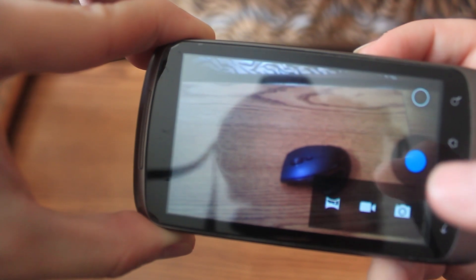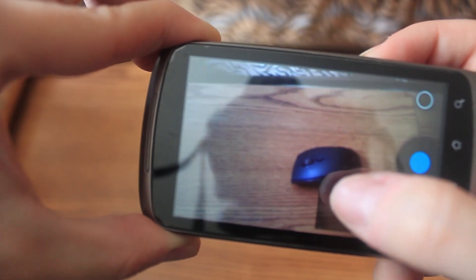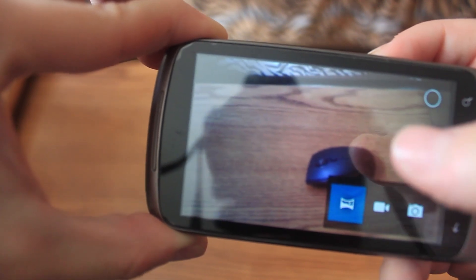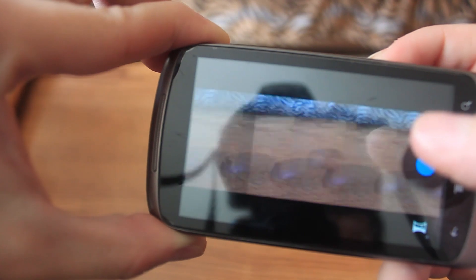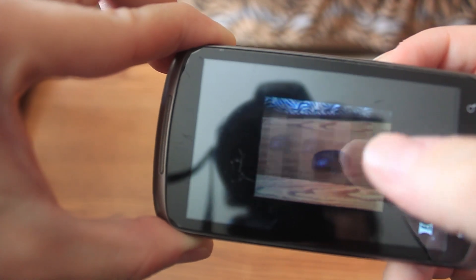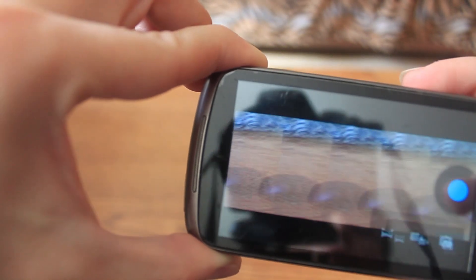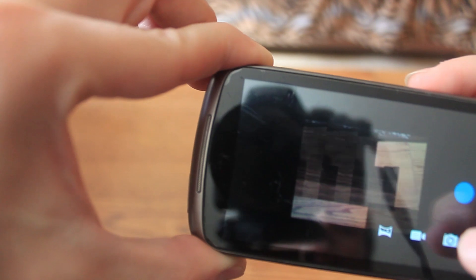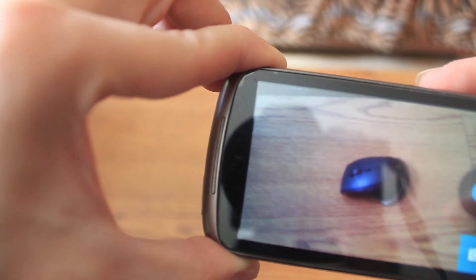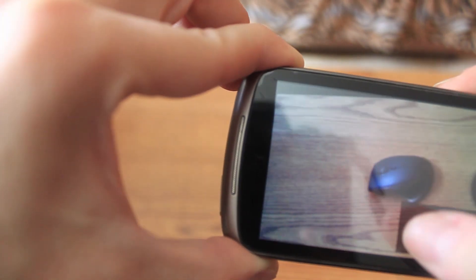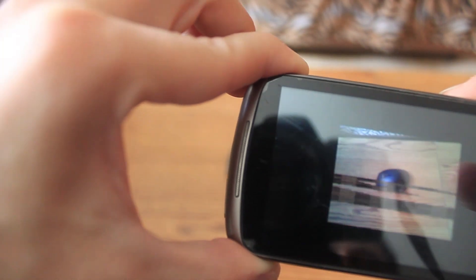If you press here, you can see the video mode or, for example, the panoramic mode. There is some lag — it doesn't happen all the time; it seems to happen sometimes but most of the time it doesn't happen.